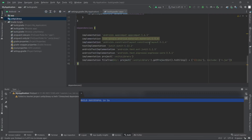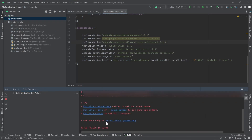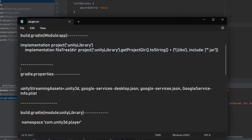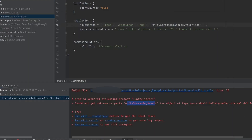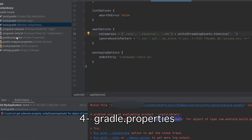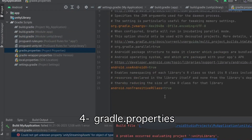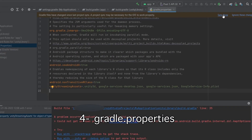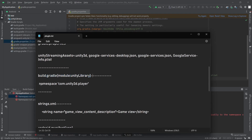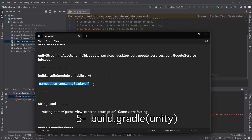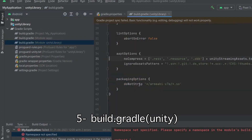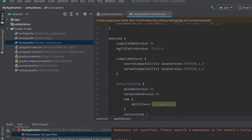Now let's build it and you will see integration errors which will be solved one by one. Let's open the Notepad and copy these lines and paste them at the bottom of gradle.properties. The next step is to paste these lines inside the build.gradle of Unity's library.